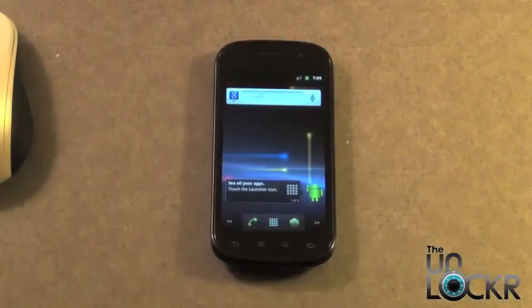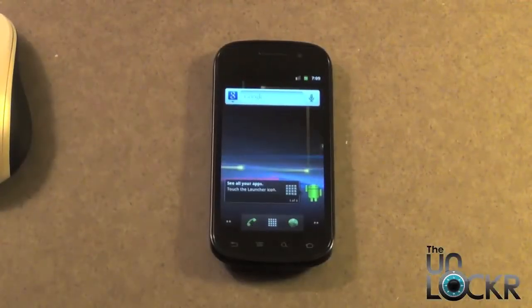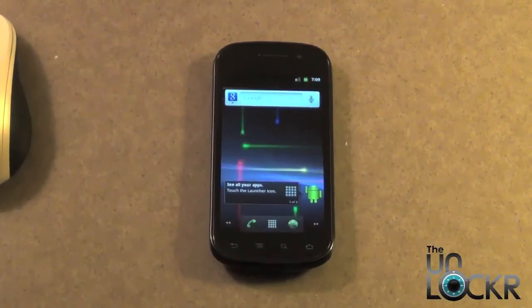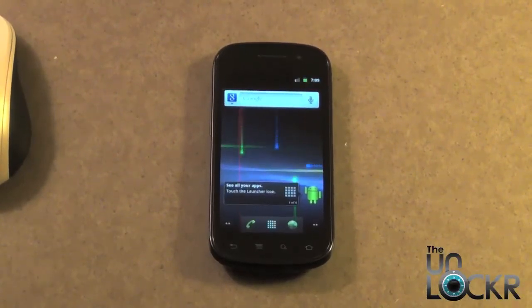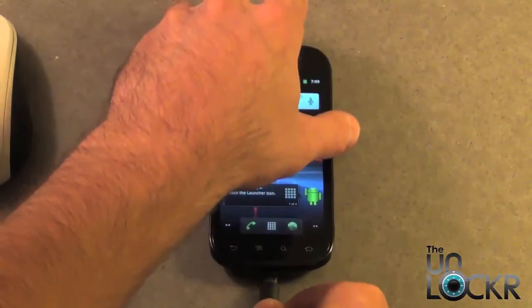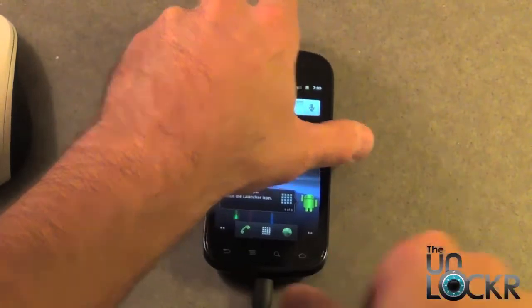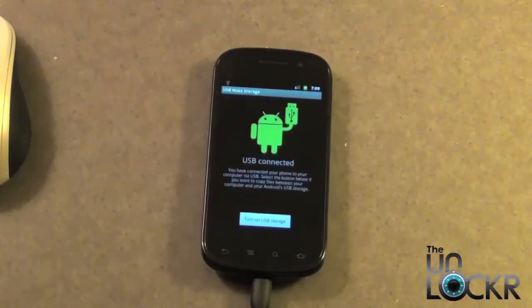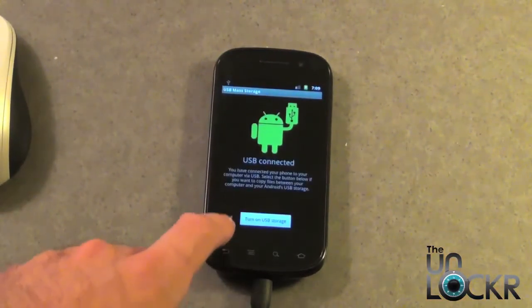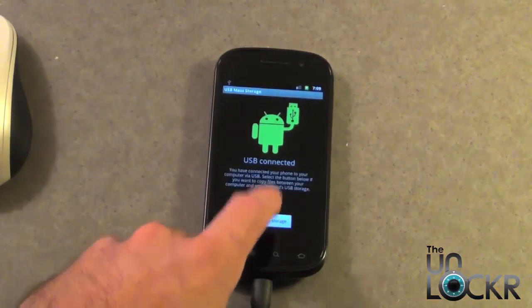Okay, so the next step is we need to plug in the USB cable to the phone and then turn on the USB storage.